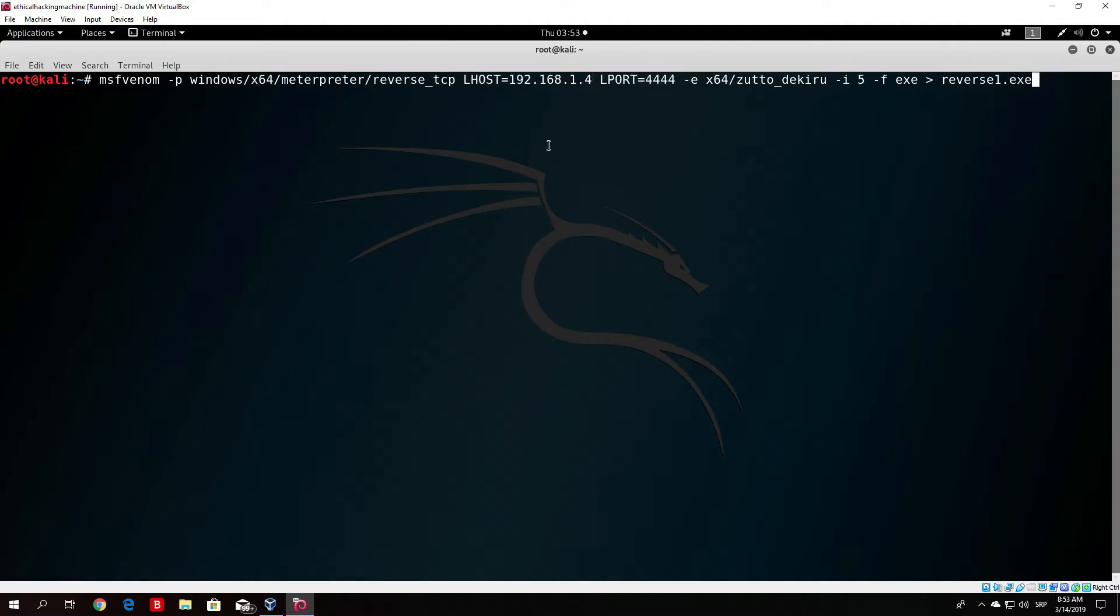What we want to do right now is deliver this payload to our victim. For the first time we will do that over USB drive, which is the easiest and most simple.